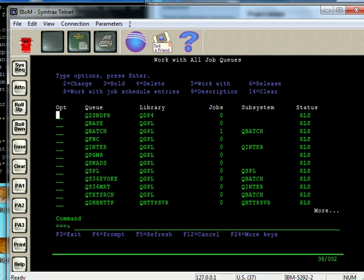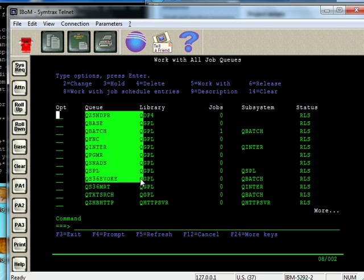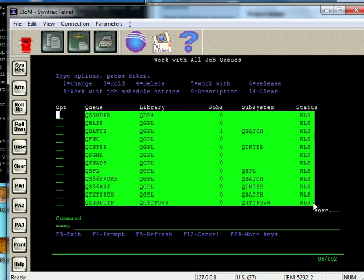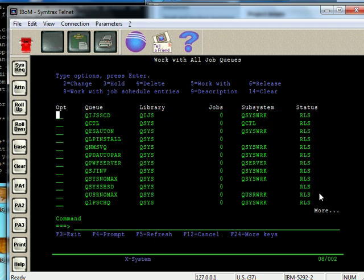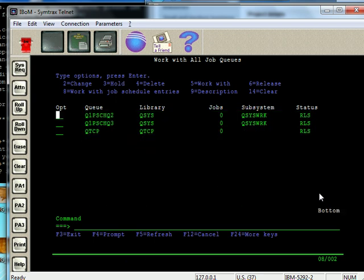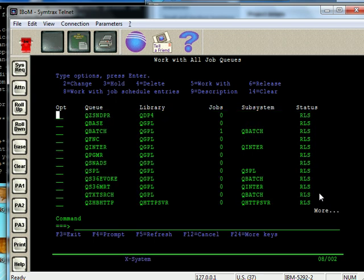And here you can see there's all these different job queues on this particular system. Your system might be a little bit different because you can create your own job queues to make things easier, more manageable on your system. So there's all these different job queues on the system.